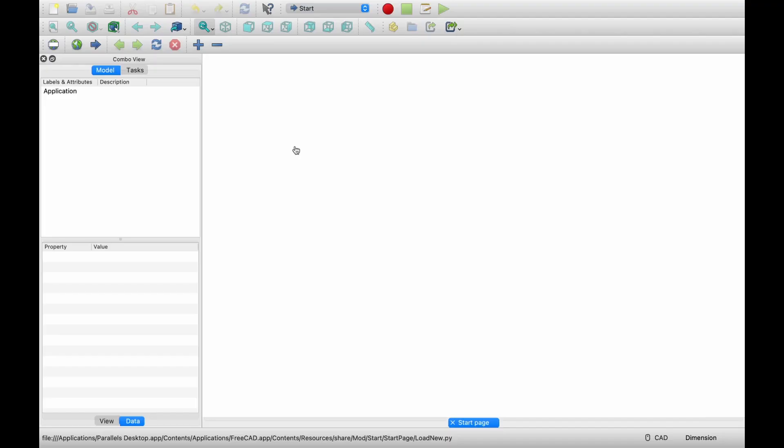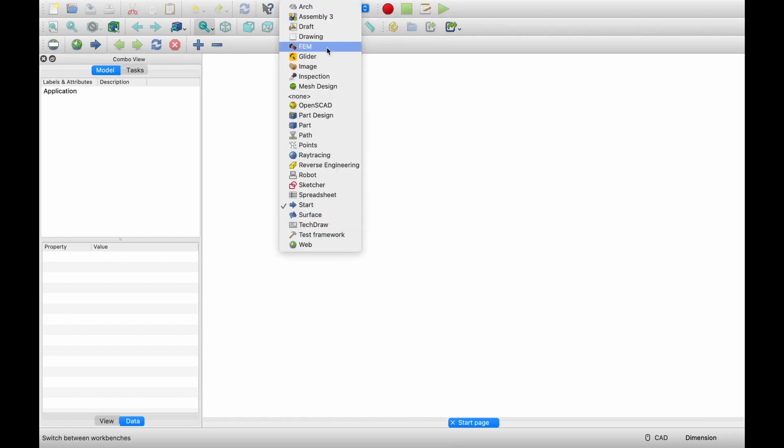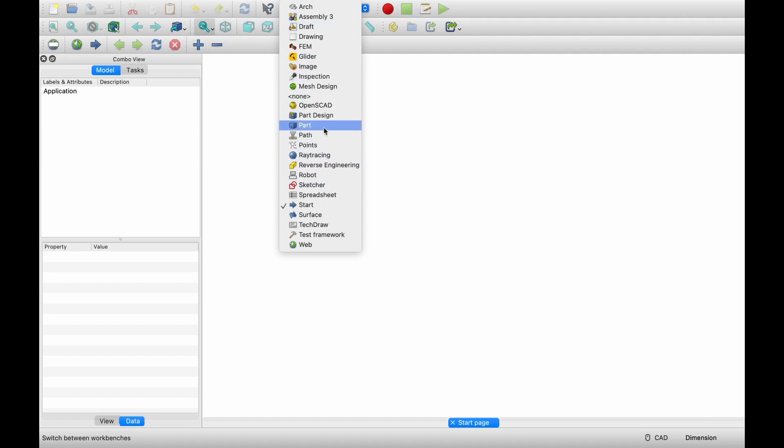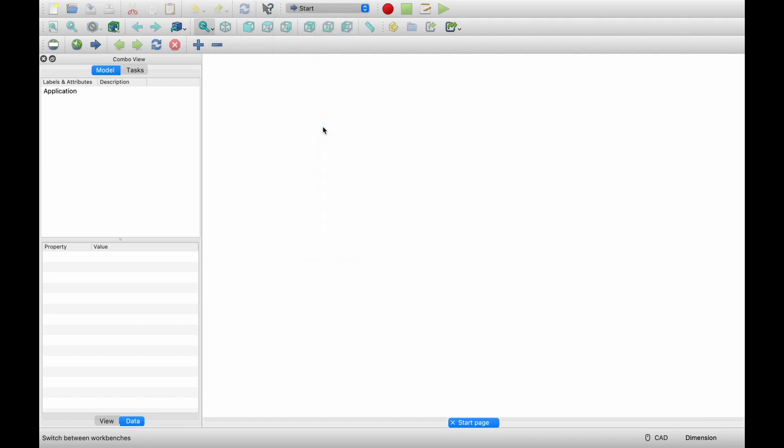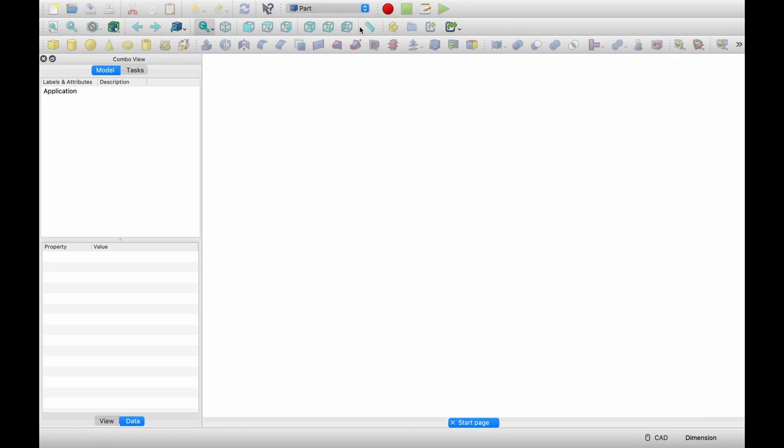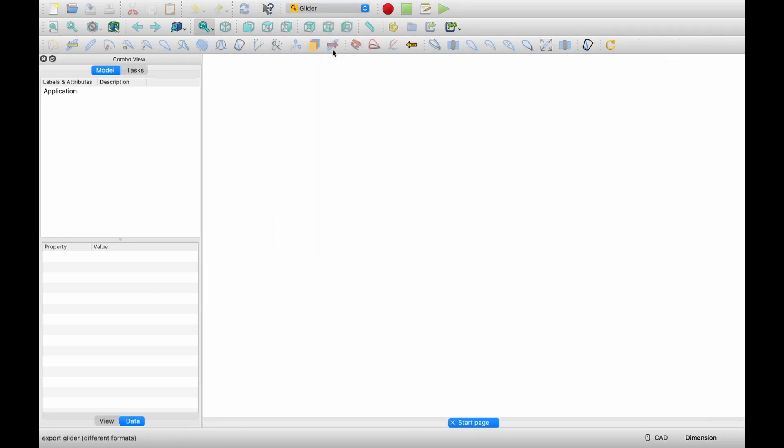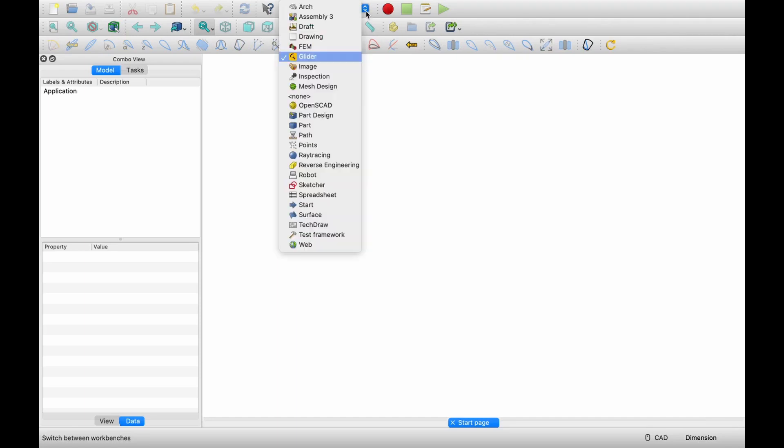So now let's start with FreeCAD. When you open FreeCAD for the first time, you will see this window. Over here, you can change between different modules. So right now I'm in start module, but you can change to different modules from here. And when you change to different modules, the toolbars will change accordingly. So for example, now if I go to part module, then you can see toolbars changed. So depending on which module you are in, the toolbars will change. And here you can see modules such as finite element analysis as well.